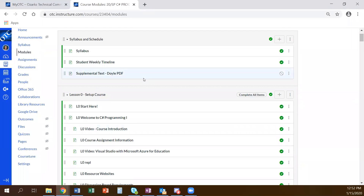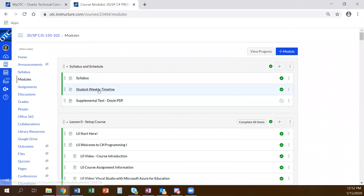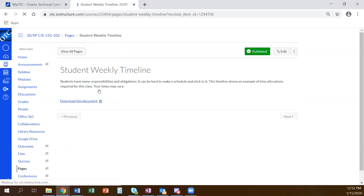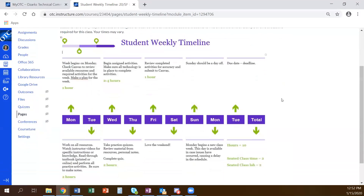One thing we did not look at last time is the Student Weekly Timeline. This is just a suggestion — sometimes it's hard for students to get themselves scheduled and into the mode of doing school. A lot of people think, 'I work Monday through Friday, so on Sunday afternoon I can do all my homework.' Sometimes that's the schedule you have to work with, but our brains don't work very well that way. Our brains work better if things are spread out and get a chance to assimilate the information.